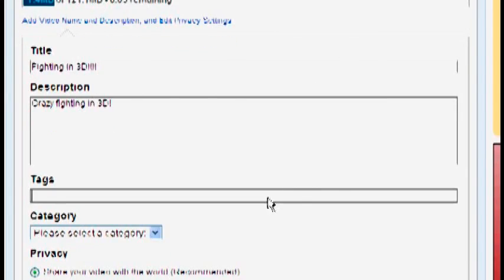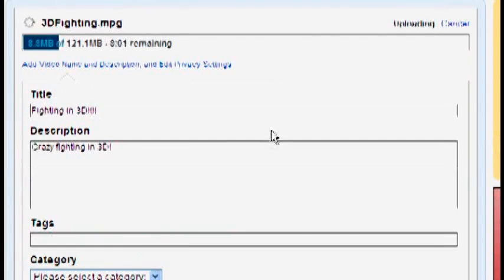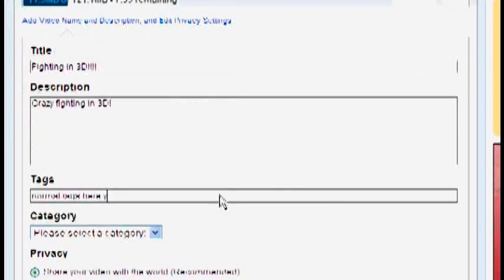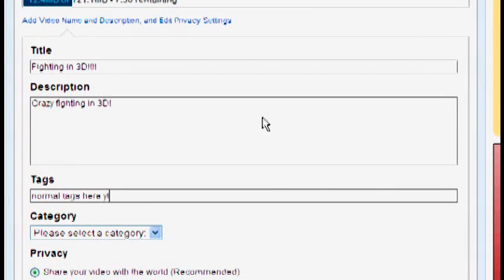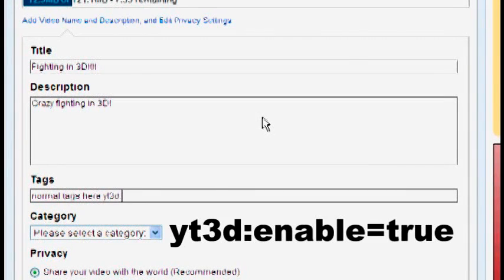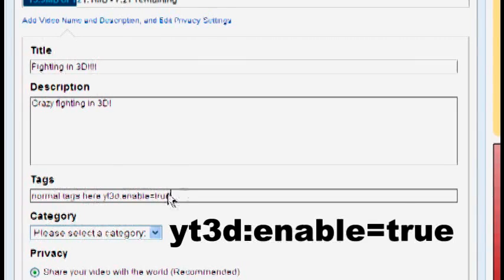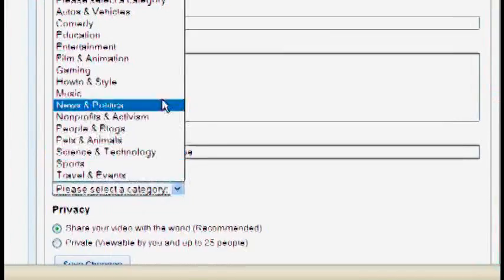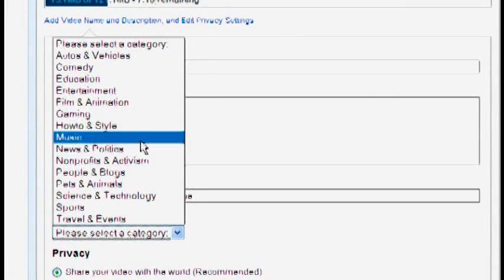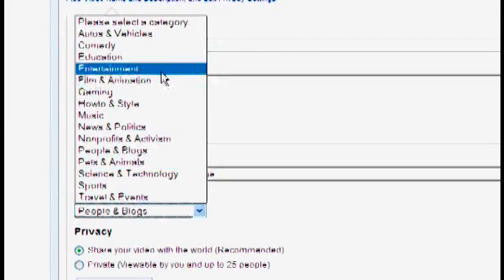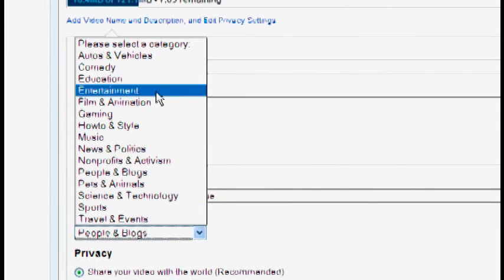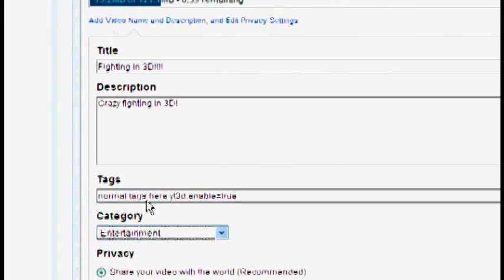So we make a title, we make a description and you write your normal tags here. And then this part's important. You type yt3d colon enable equals true in your tags. Very important step there. Just type it exactly like that as it came up on screen.